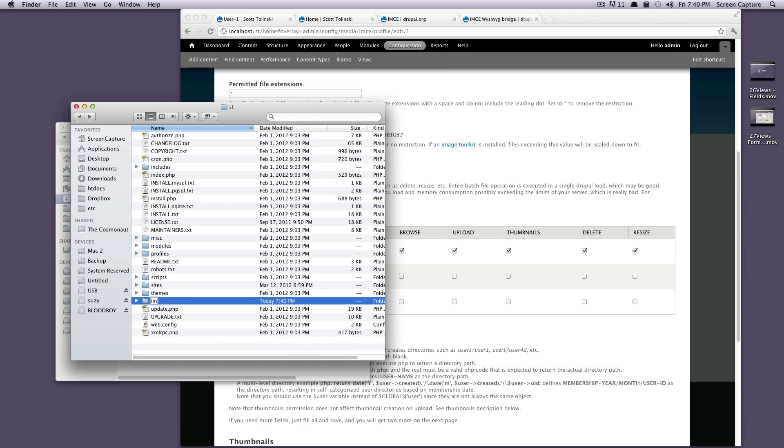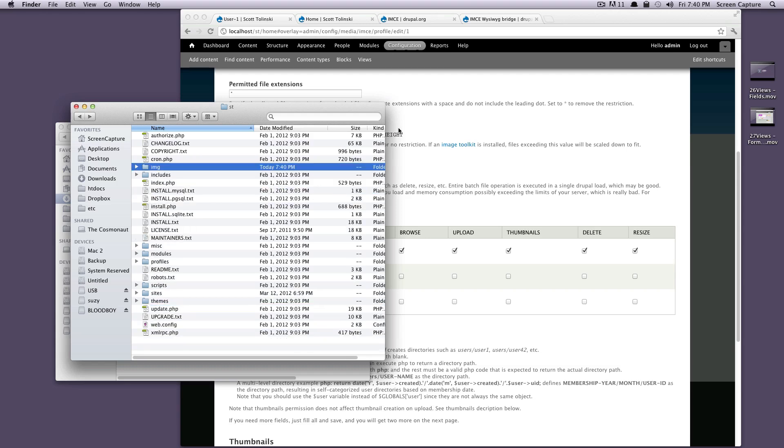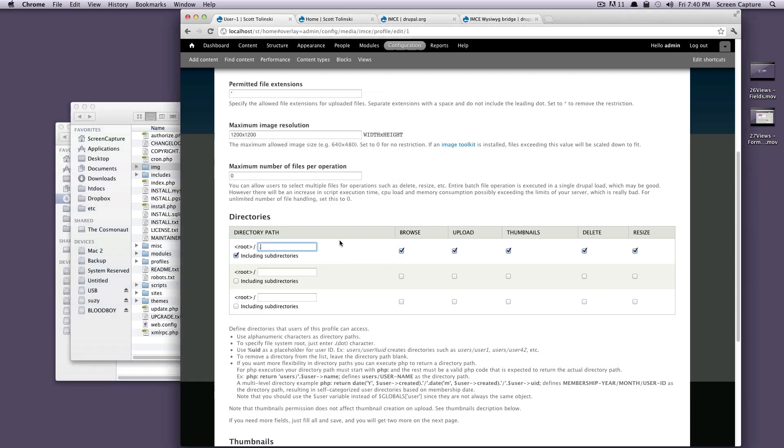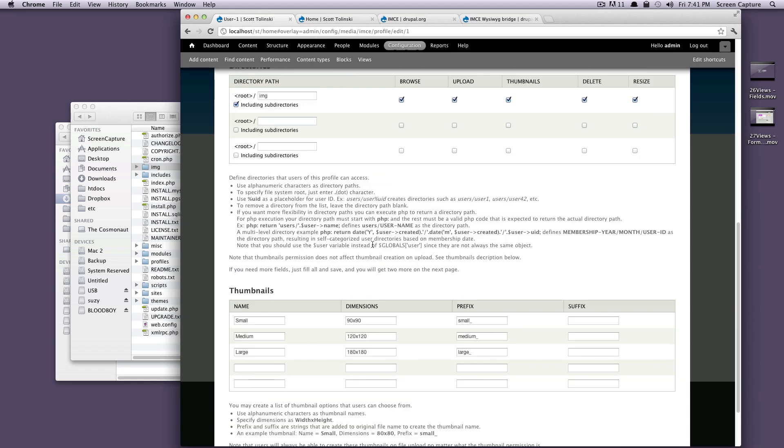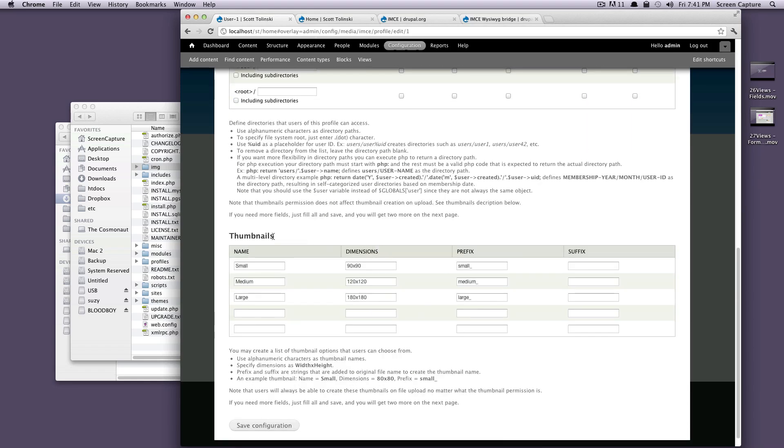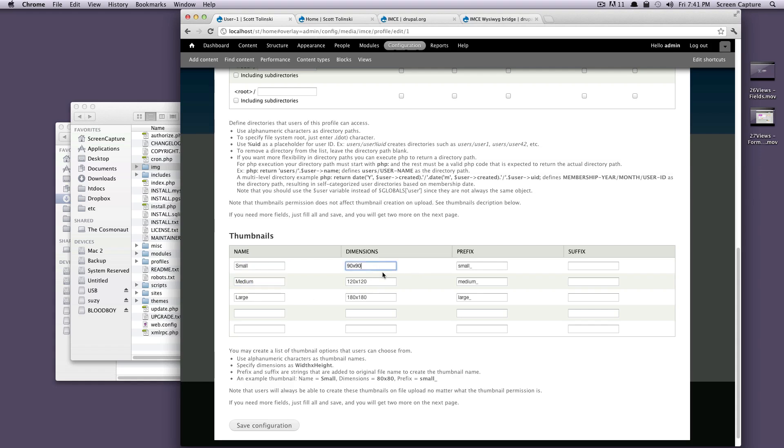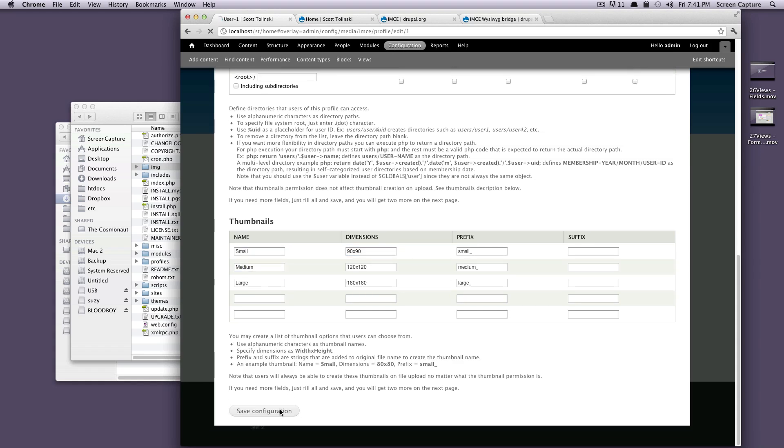I'll just do it IMG. And then we can say that it's going to be root/IMG that these files are going to be uploaded to. If we have any problems with that, it's going to let us know. So thumbnails, it's going to tell you the size, medium, large. You can change these if you like. We'll leave them. And we'll just click save.